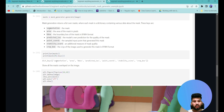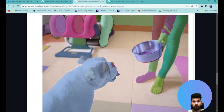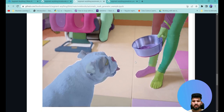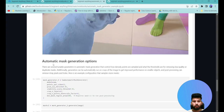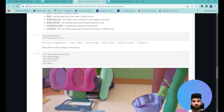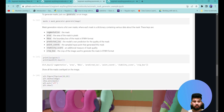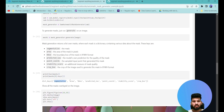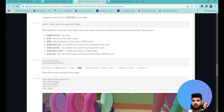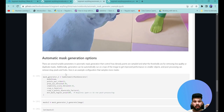Once you pass an image to the mask generator, it returns a list of mask dictionaries. Each mask contains fields: segmentation, area, bounding box, predicted IOU, point coordinates, stability score, and crop box. The output visually shows the model fairly identifying different types of objects in the image.